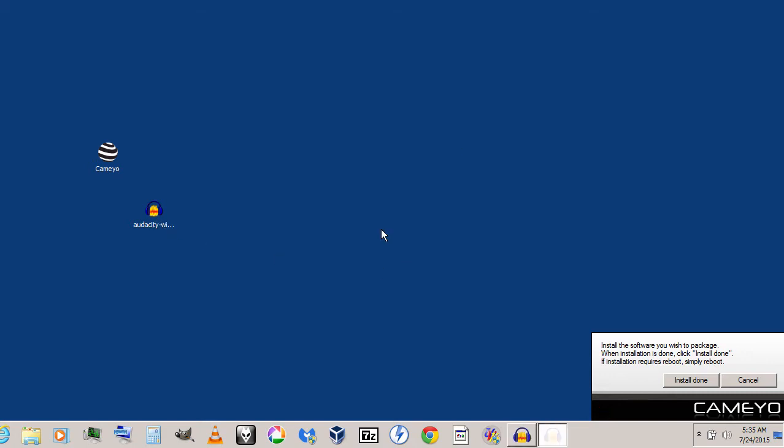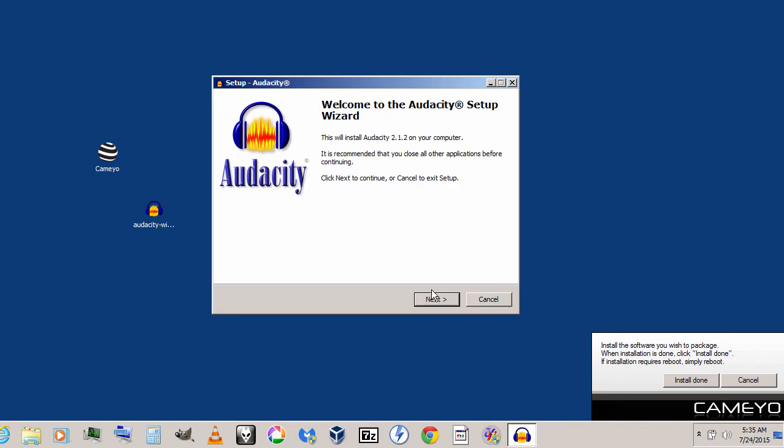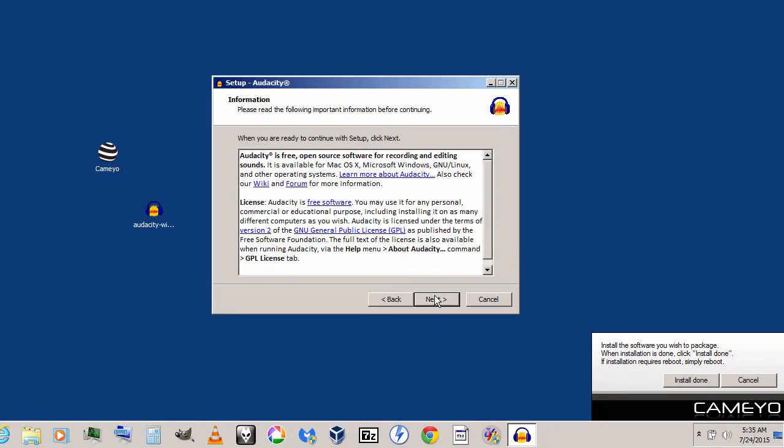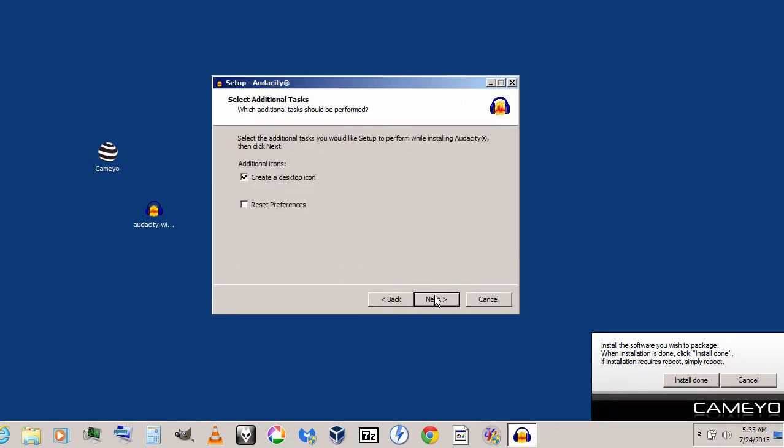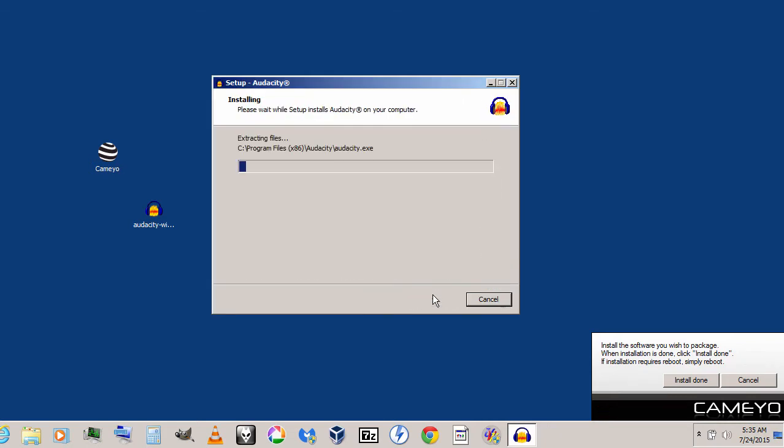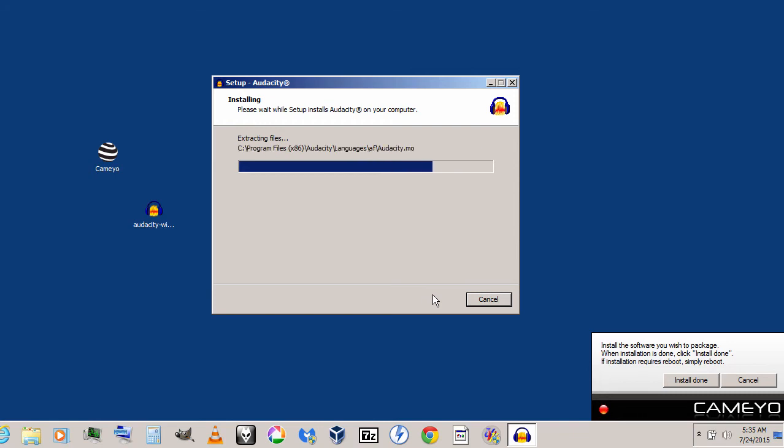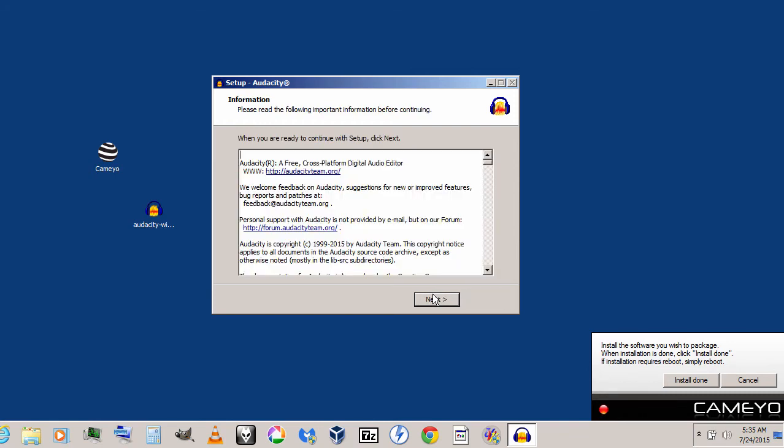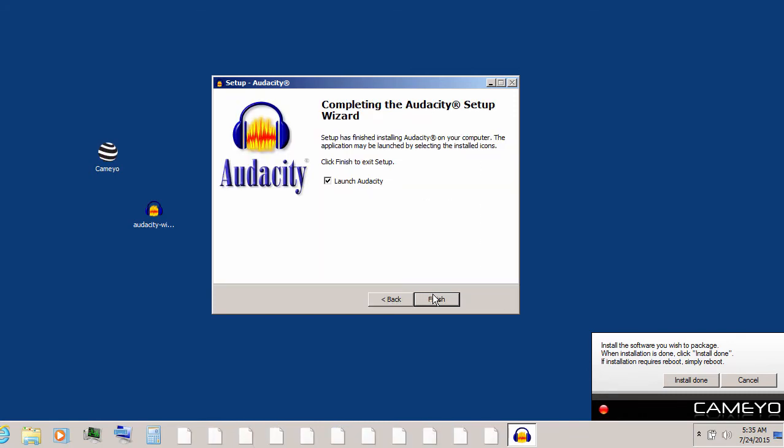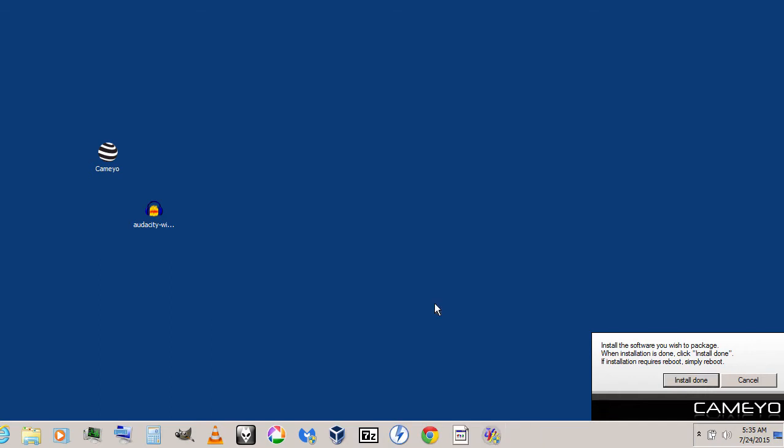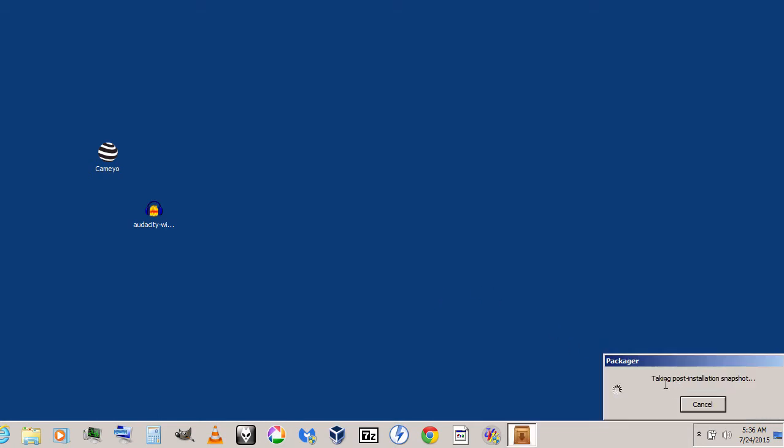Clicking through the installation: Next, Next, Next, Install... Next, Finish.